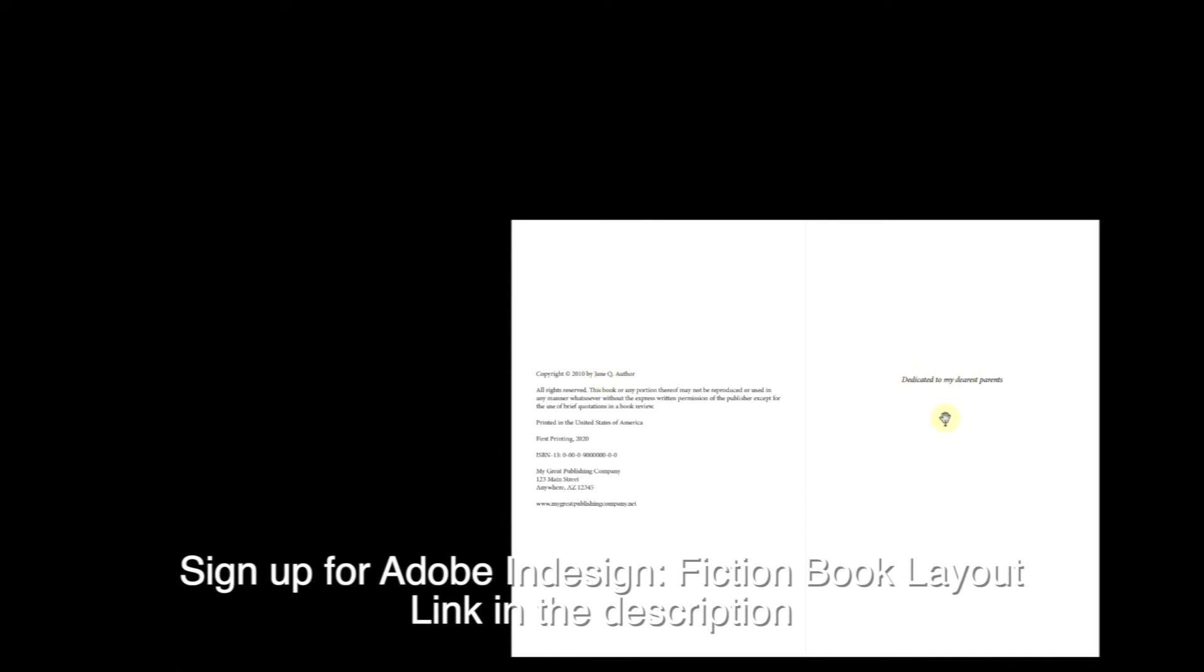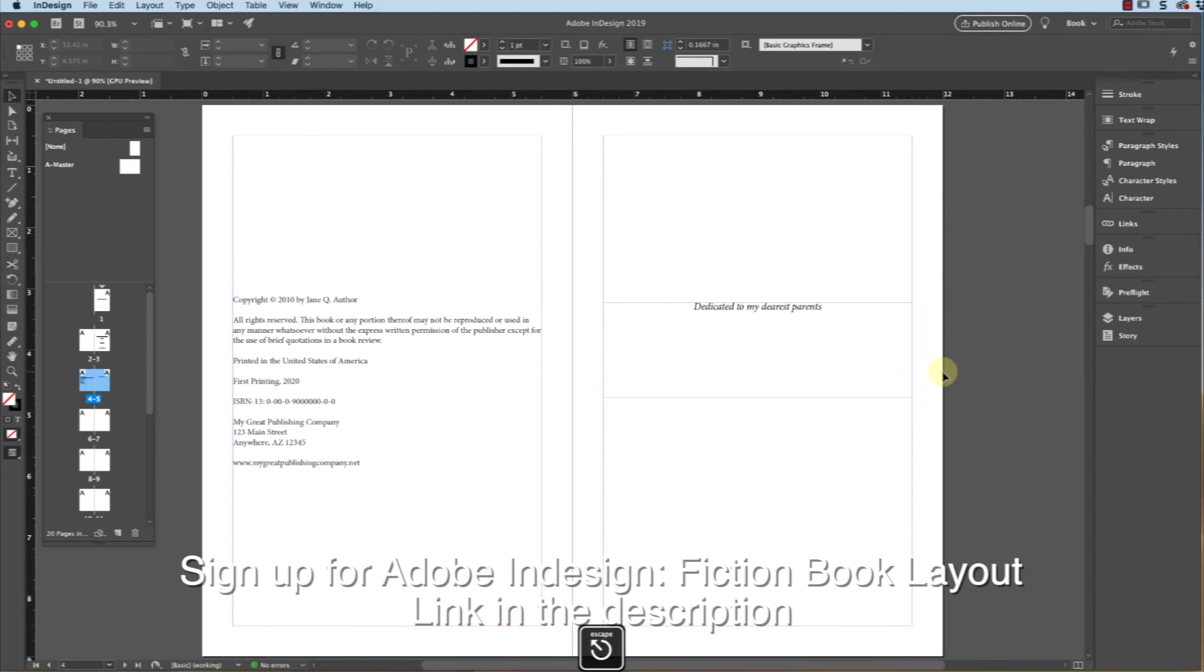I've got my copyright page on the left-hand side, or the verso side, and my dedication page on the right-hand, recto side. Now we're actually starting to look like a book. We'll get out of this view, and there you go - we've now got our dedication page installed into our book.